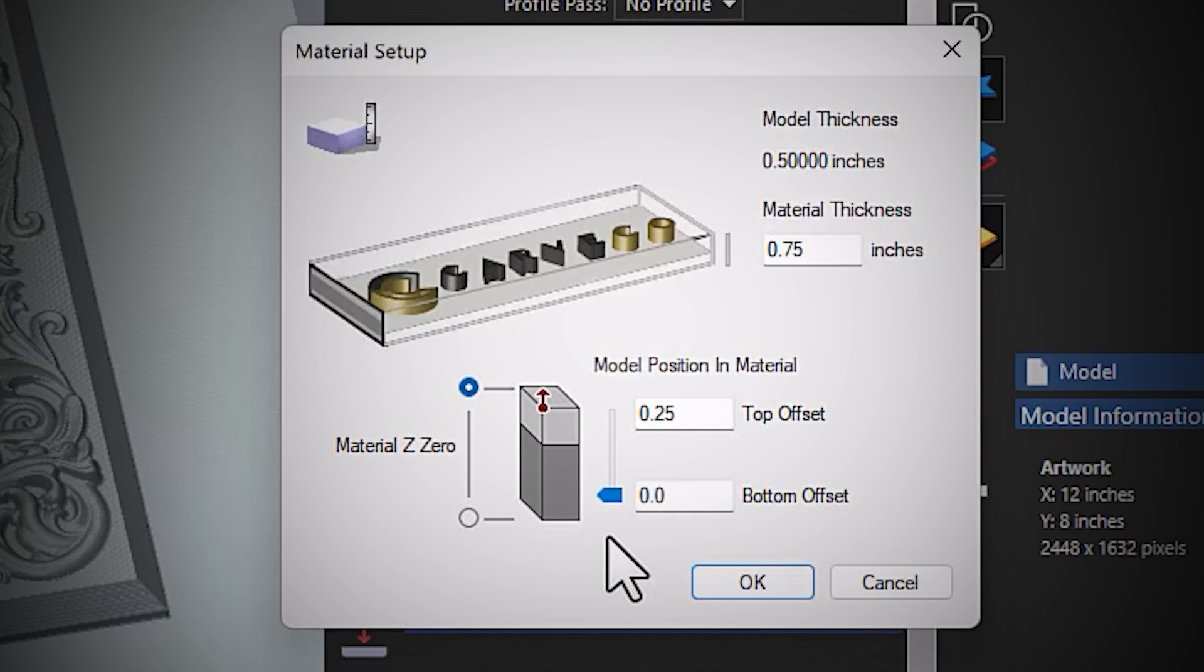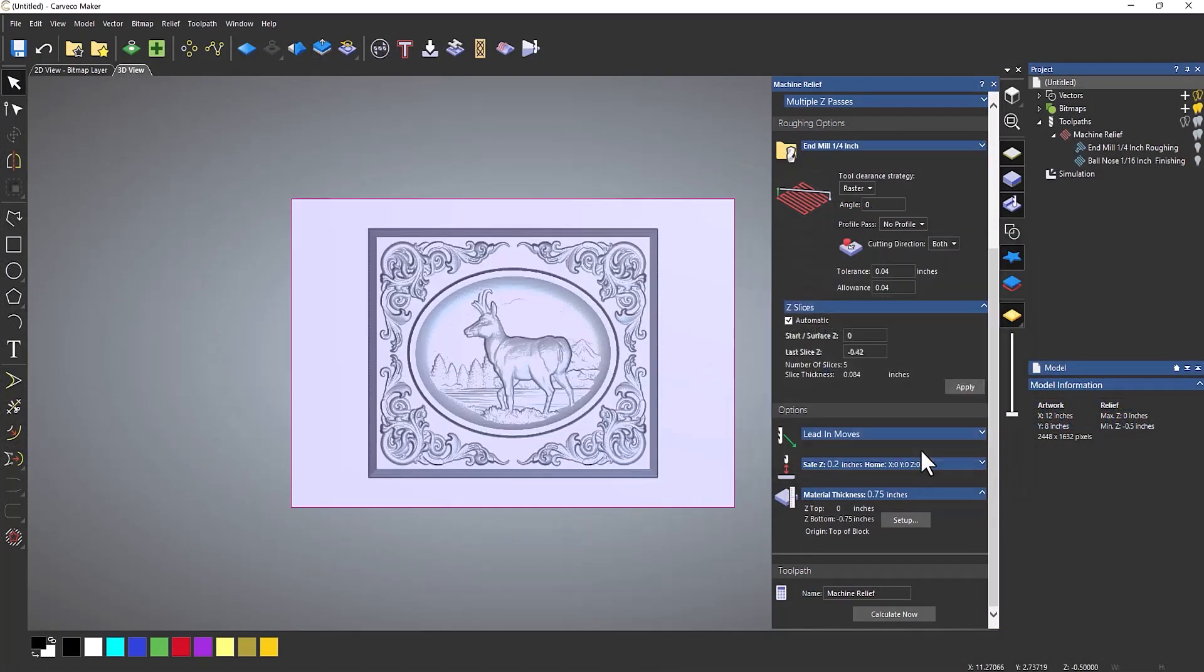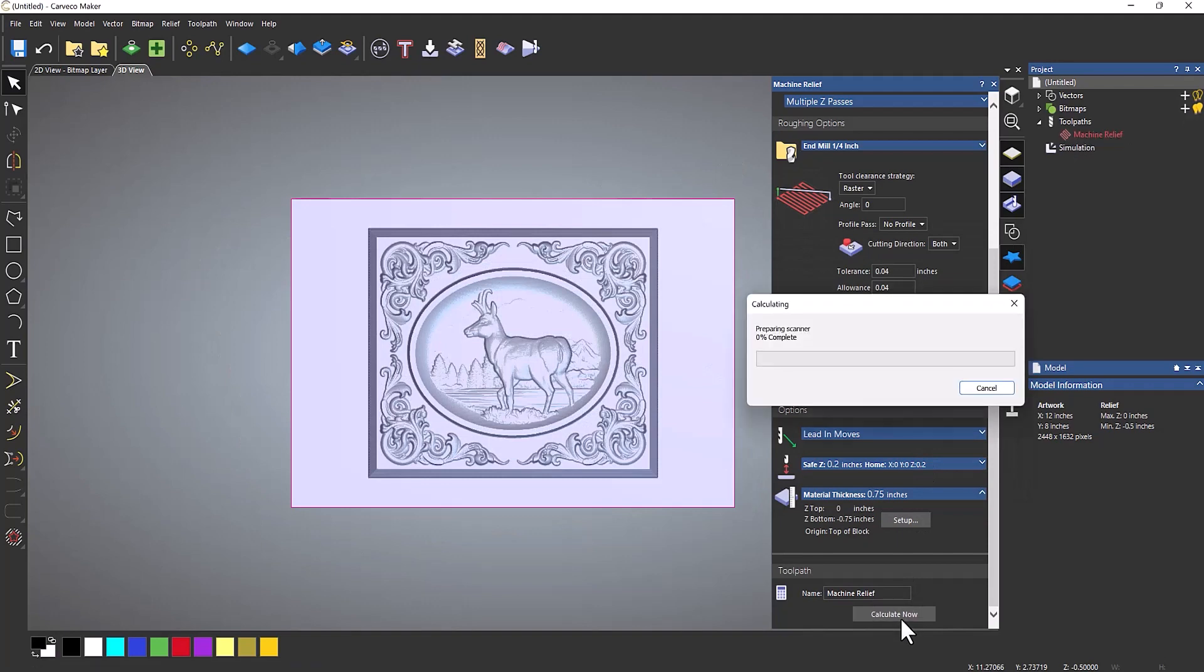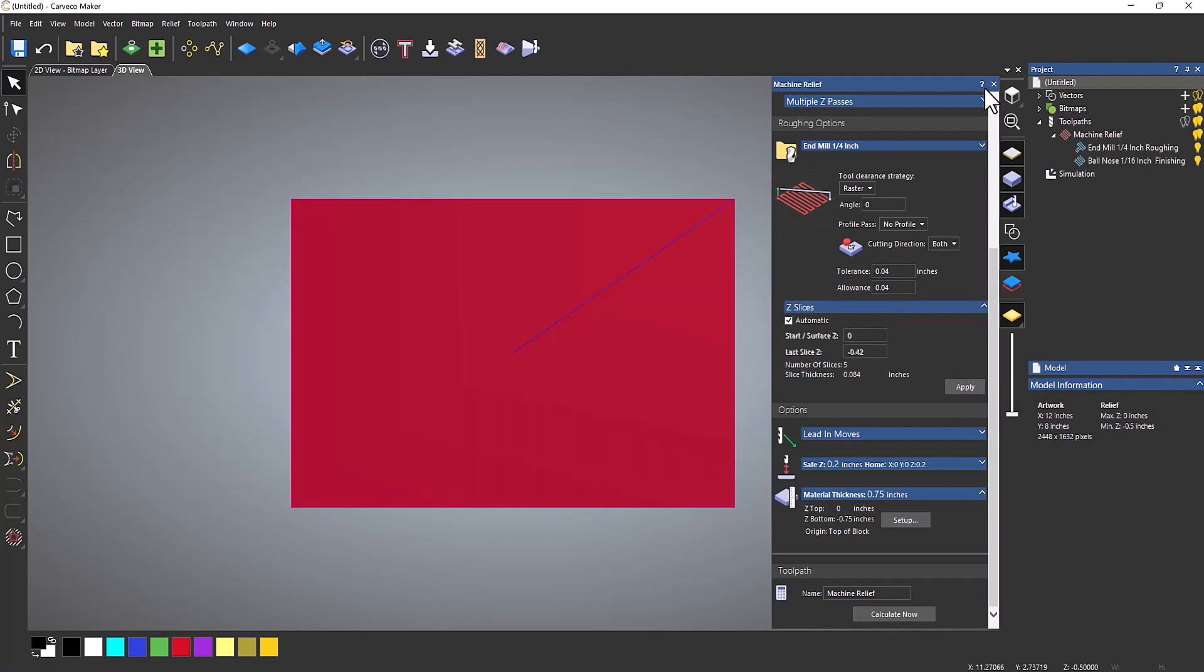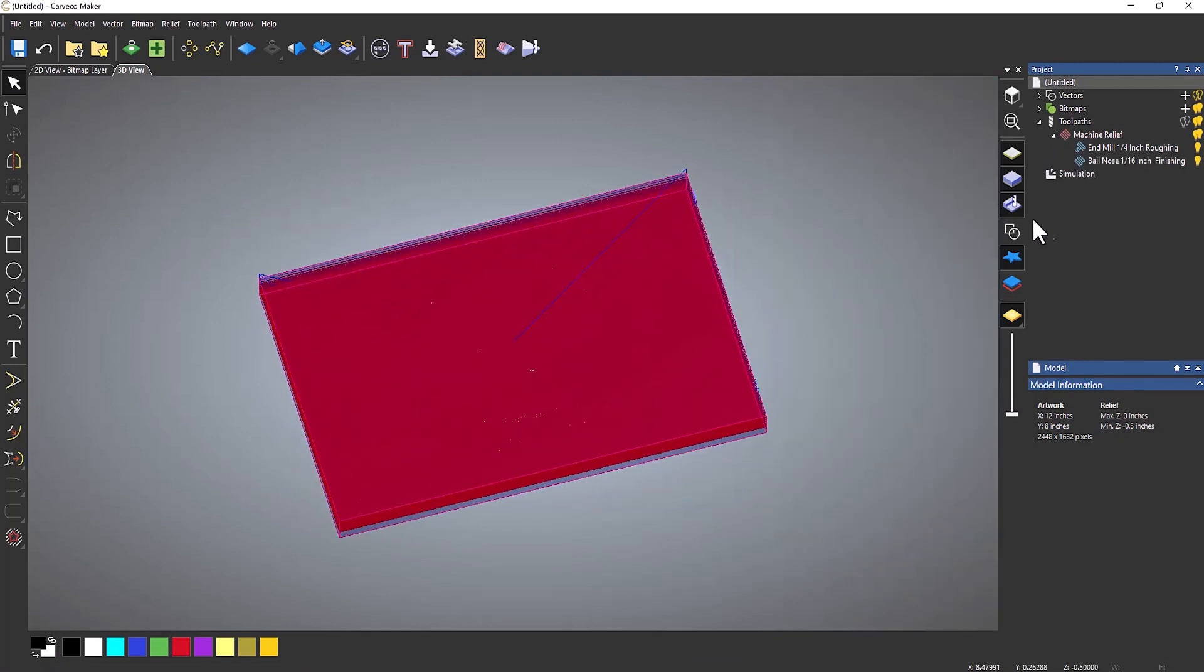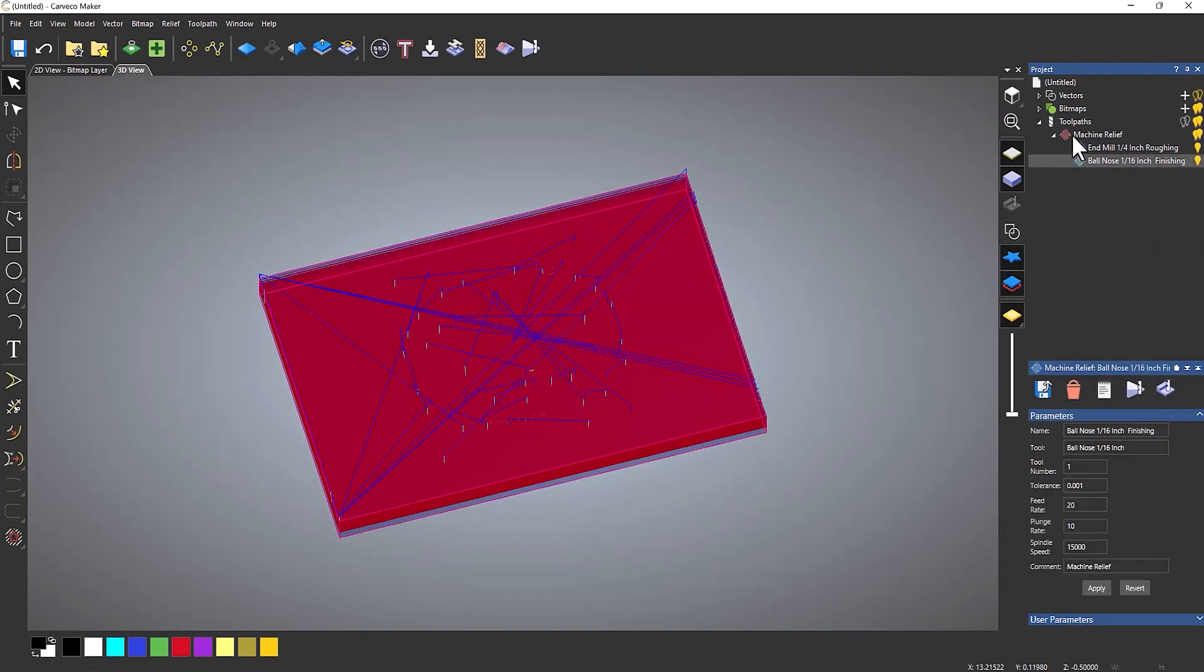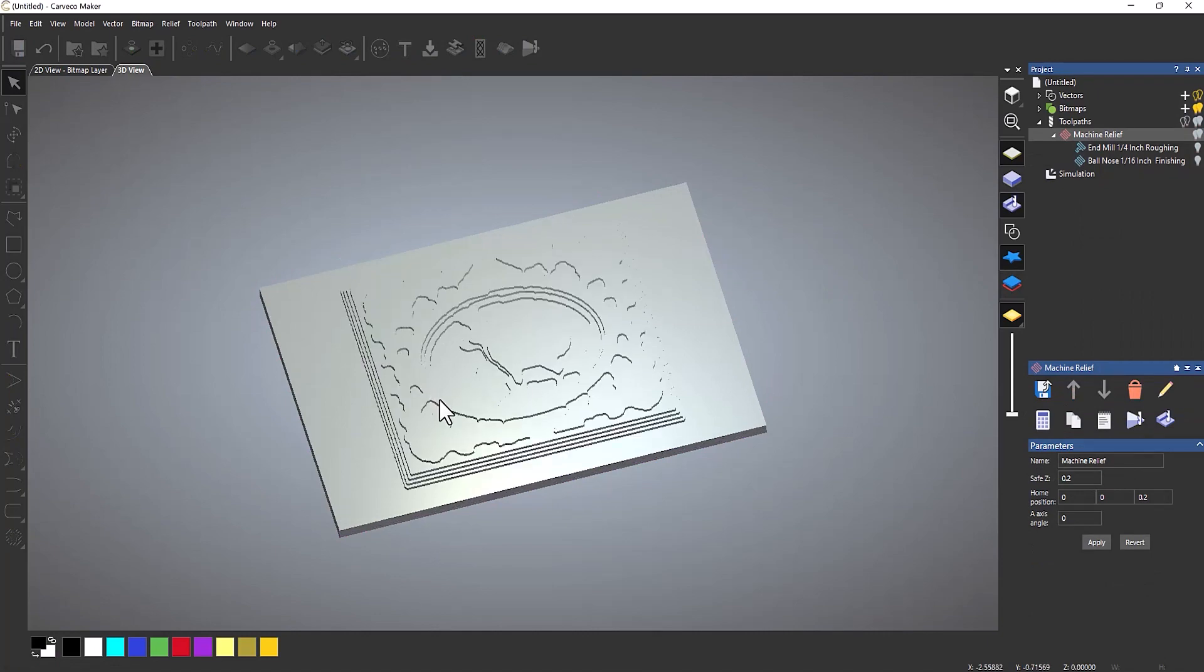It's just going to pretty much do exactly what you've already got, except it's going to skim off a quarter of an inch off the top of the material. So you need to make sure that this is the bottom offset. Select okay, and then I'm going to calculate it again. Now if I close that, let's rotate it around and I'm going to delete the simulation and I'm just going to simulate that again so you can see what's happening.